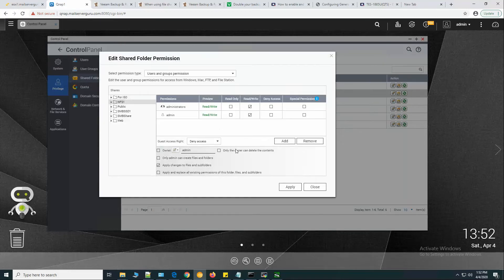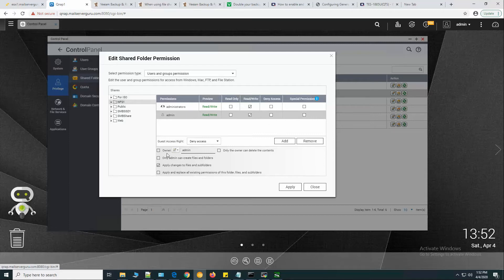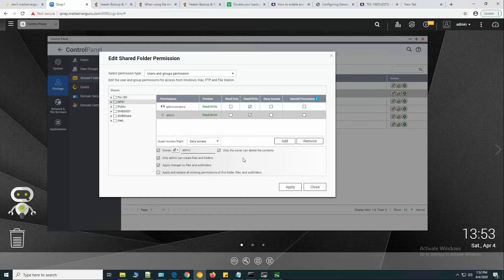From here, guest access right NFS 1 - we are allowing the admin user read-write, this is the root user superpower user. Guest access is deny, and owner is admin. The owner can delete the contents, so click apply.